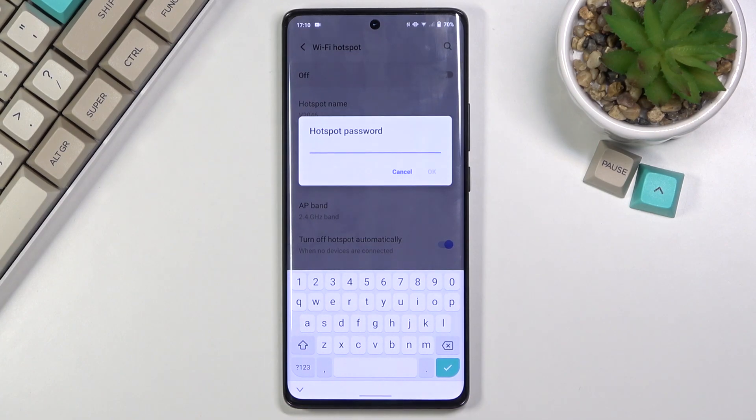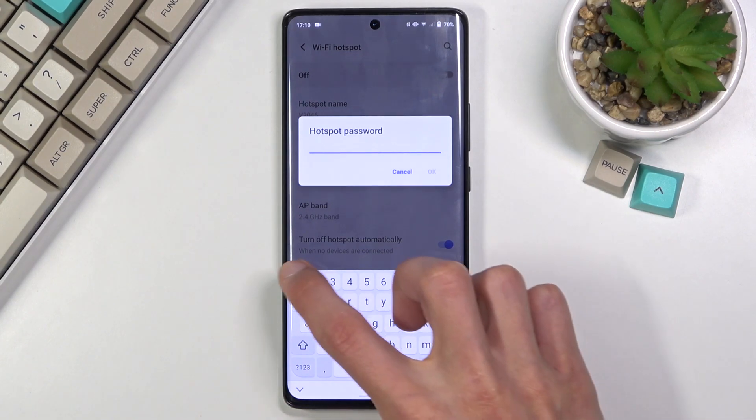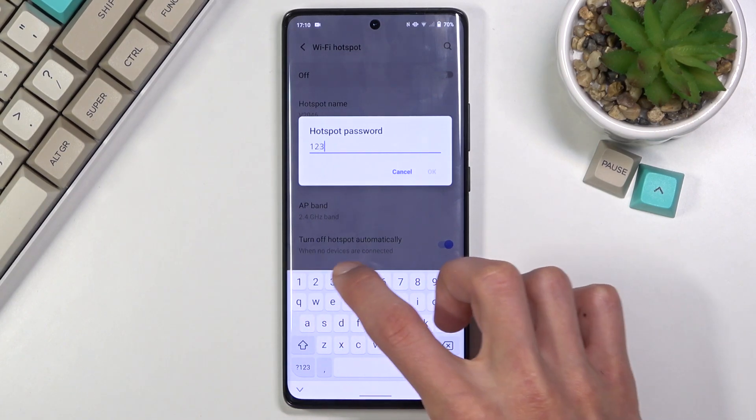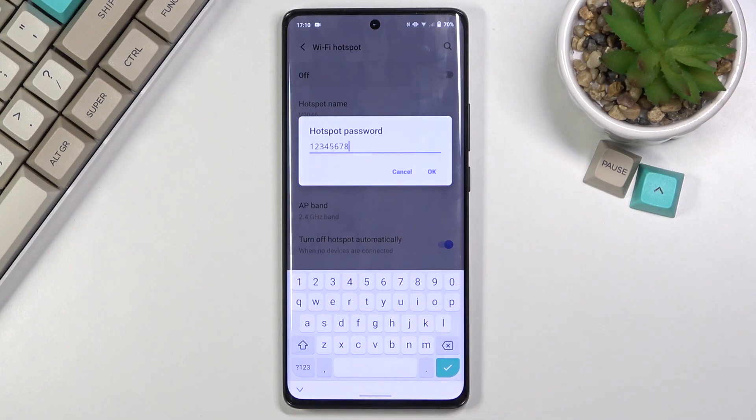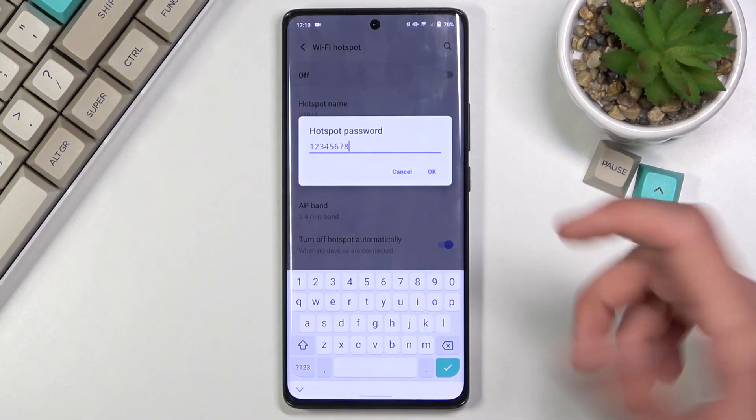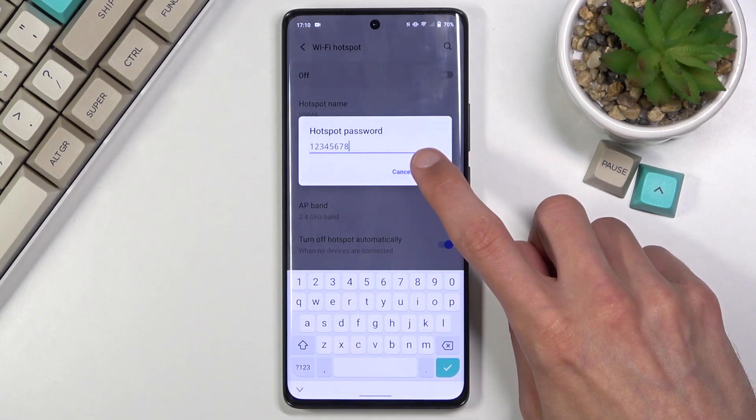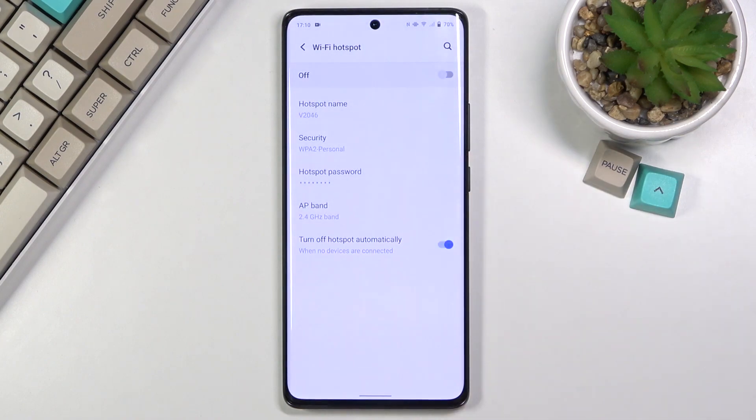So I'm just gonna set my own. Now it does need to have 8 characters in length when you're setting up your password and that can be letters or numbers or both. From there tap on OK to save it.